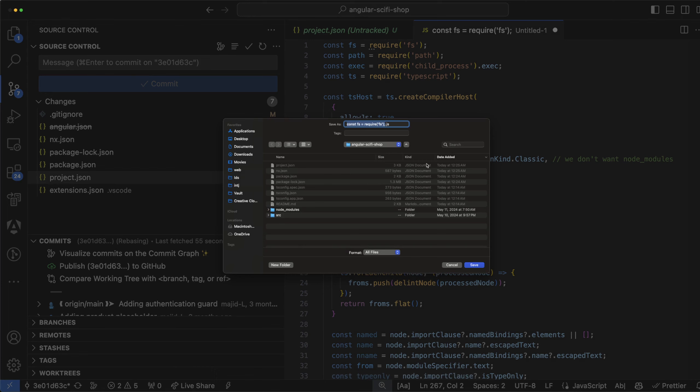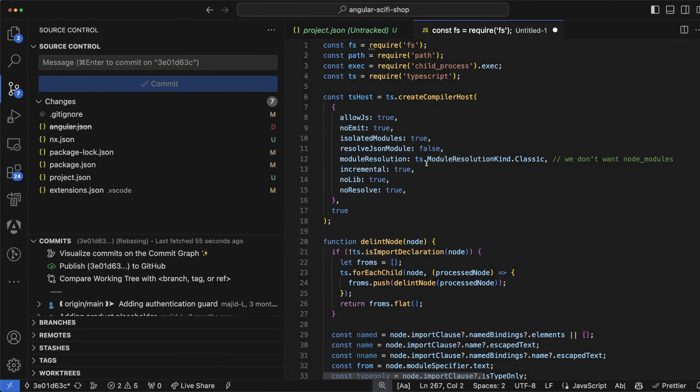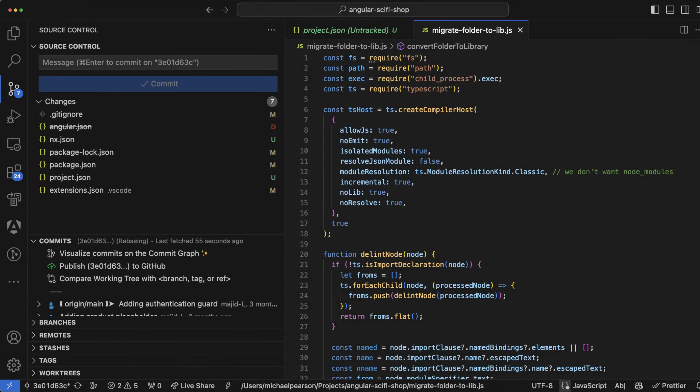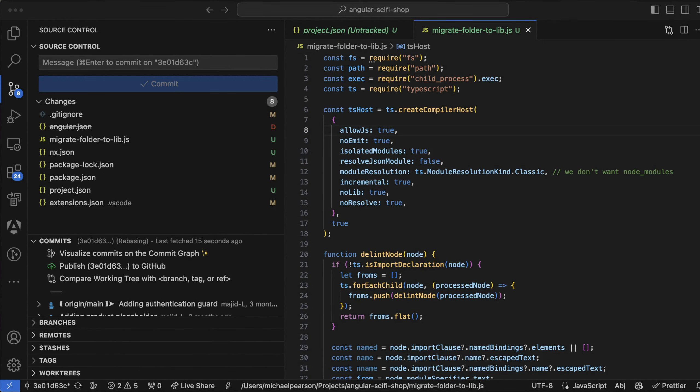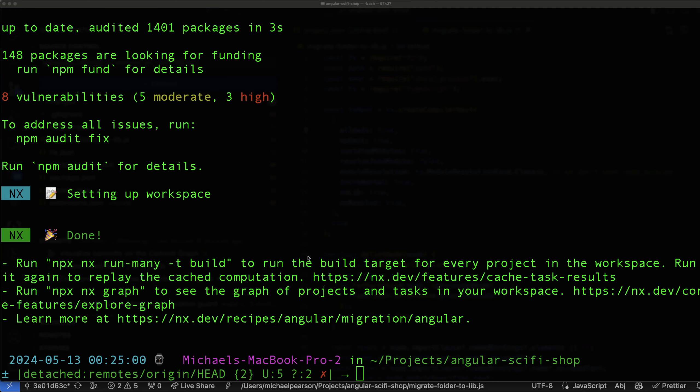so I'm pasting this script in here and I'm not going to name it const whatever. I'm going to call it migrate-folder-to-lib.js. That's already there. All right, migrate folder to lib. I'll put a link to the script in the description for the video. But now I'm going to call it.